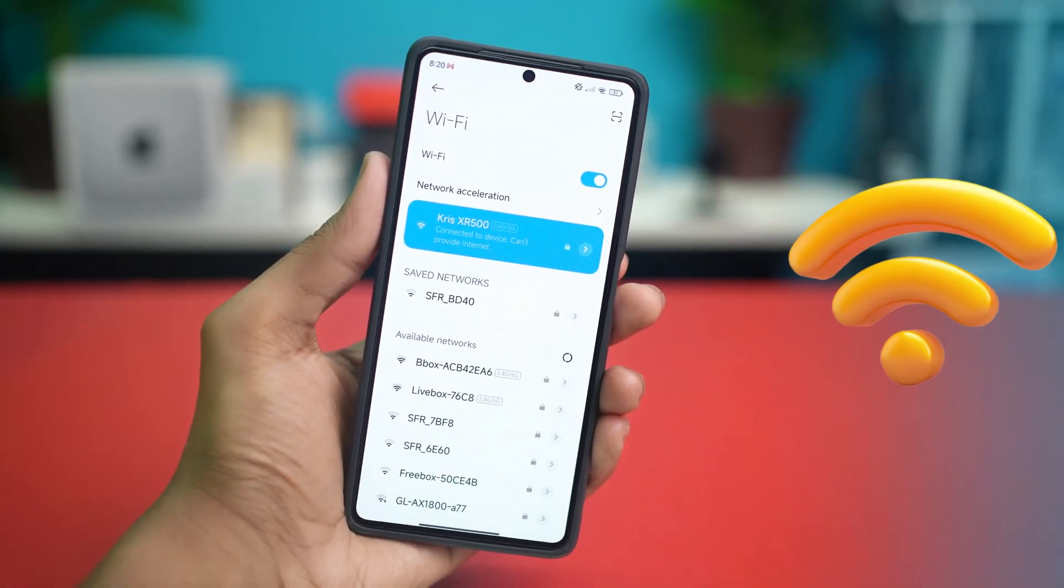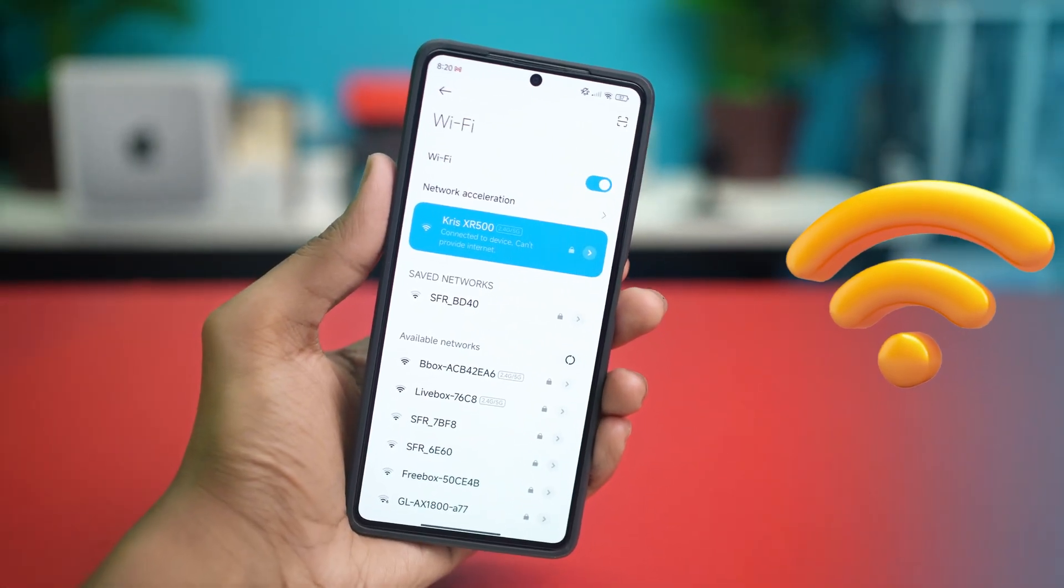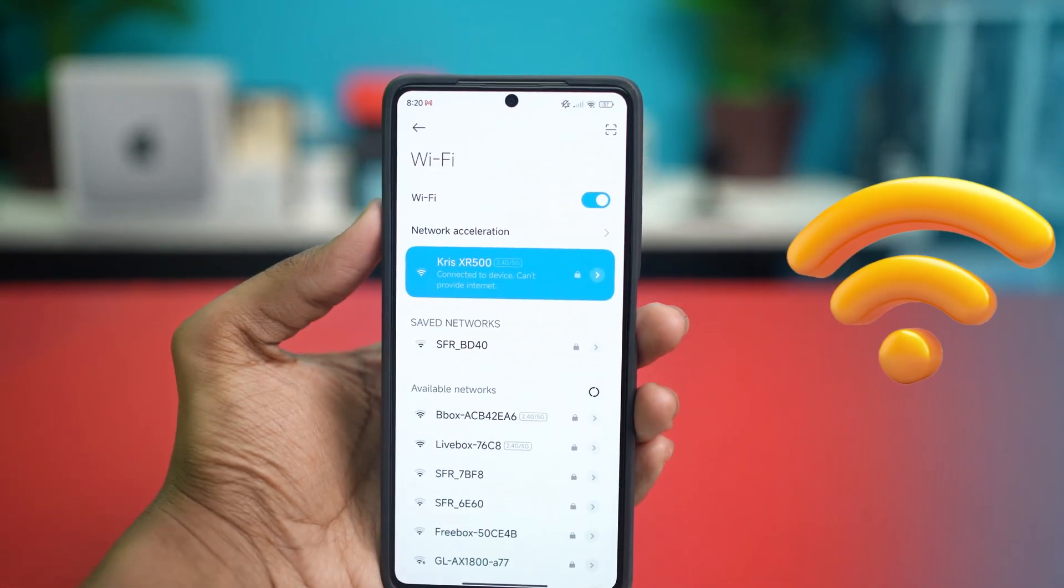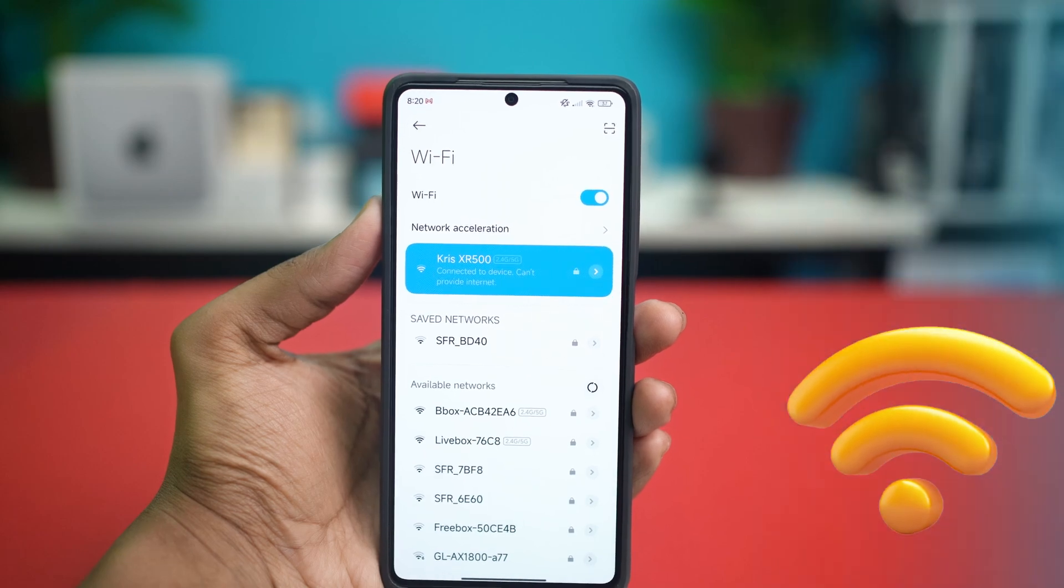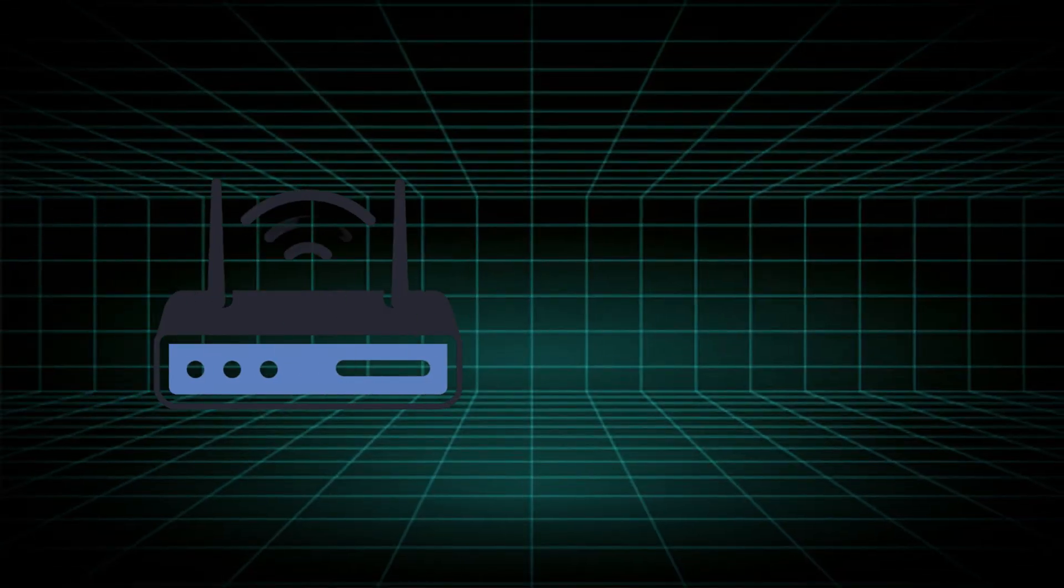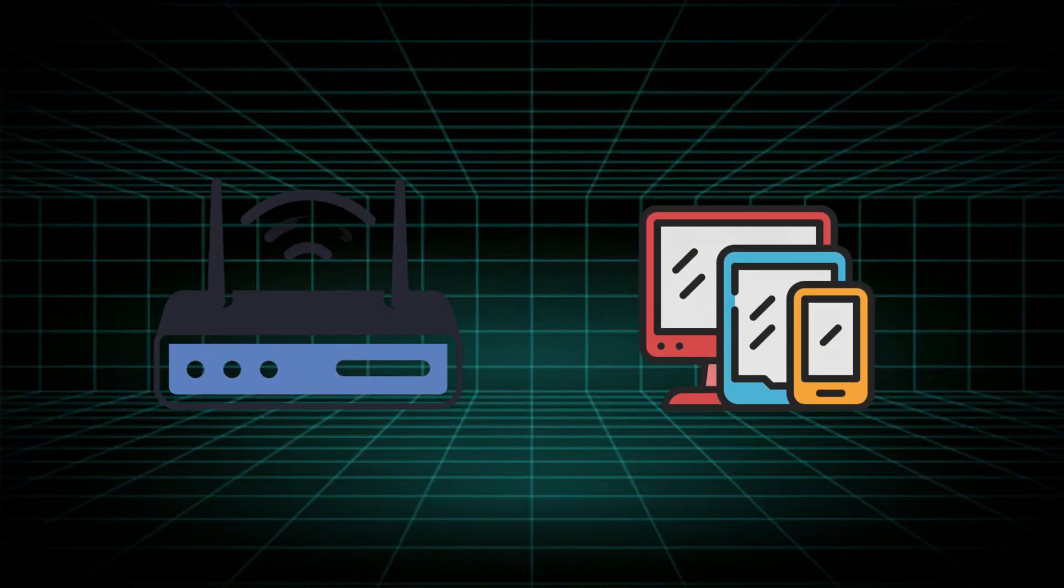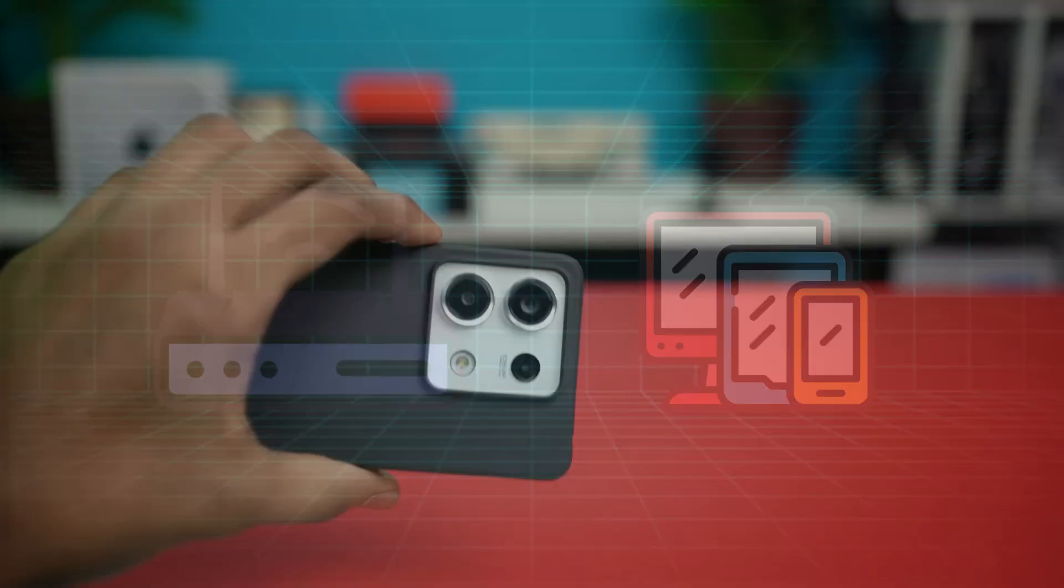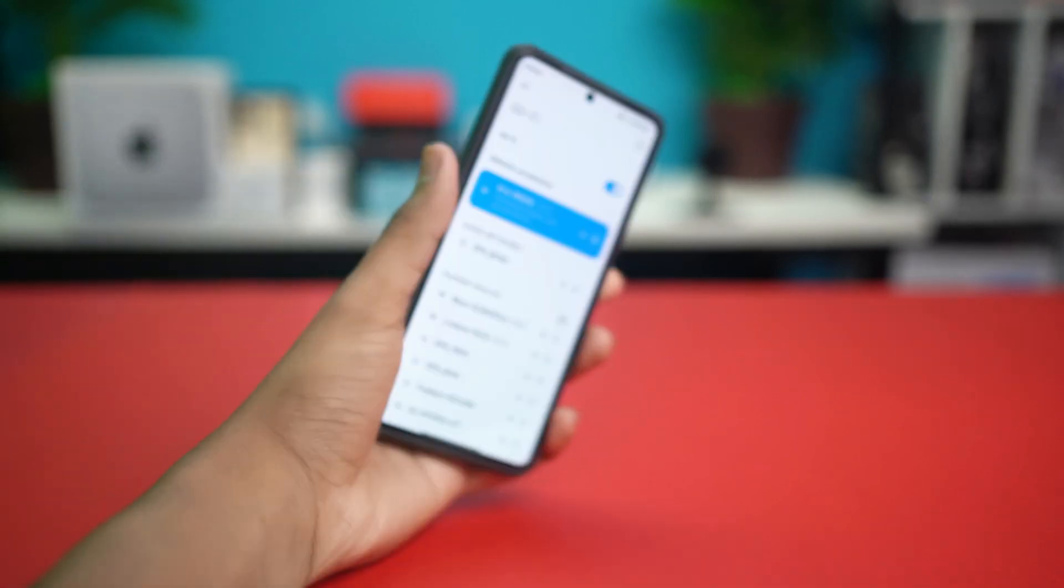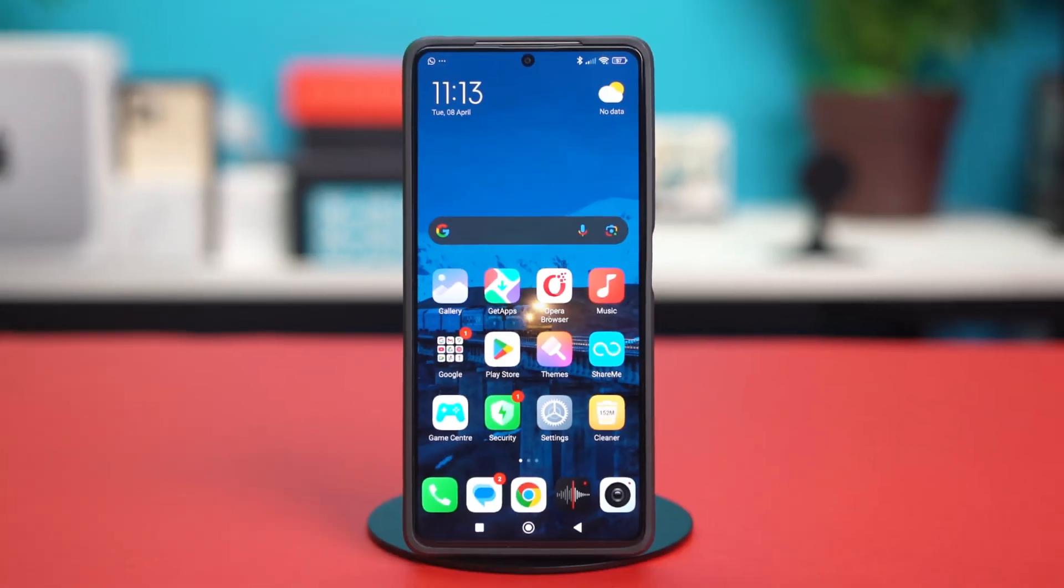Let's fix it if your Xiaomi phone is showing that connected to device can't provide internet error. Don't worry, this issue is usually caused by problems with the router or the device itself. In this video, I'll walk you through the step-by-step solutions to get your internet back up and running.